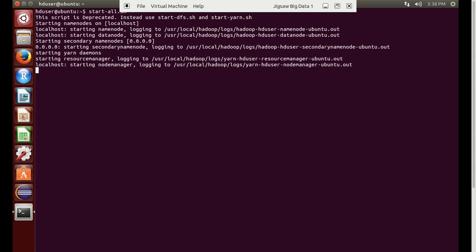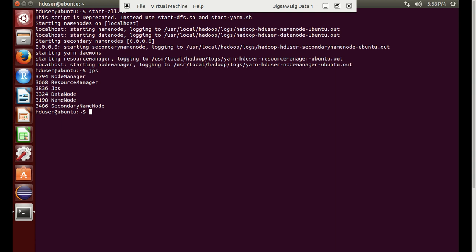You can see on my screen that the Hadoop setup is starting. We can check what daemons are running currently using the JPS command. You can see node manager, resource manager, data node, name node, and secondary node — all are running fine.